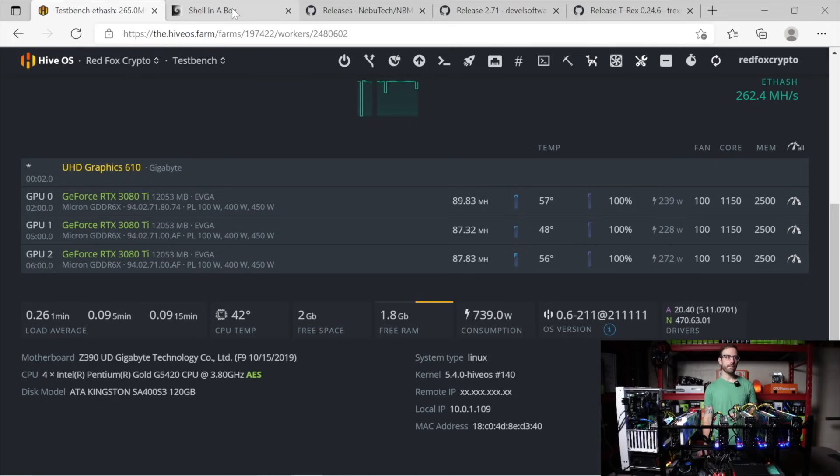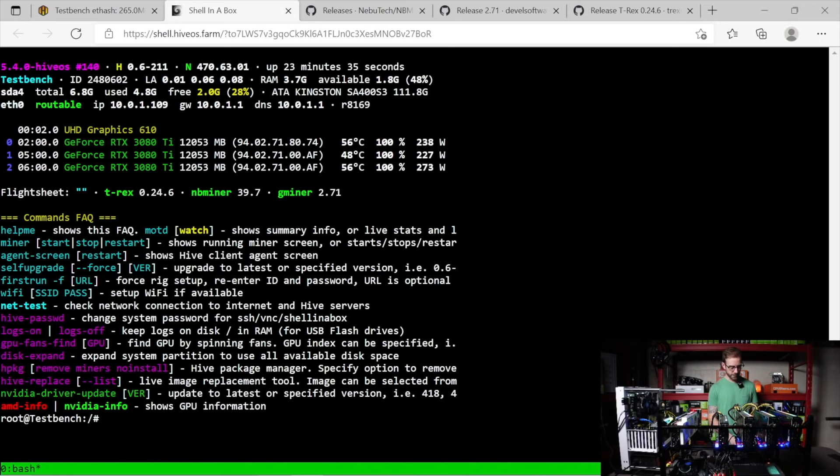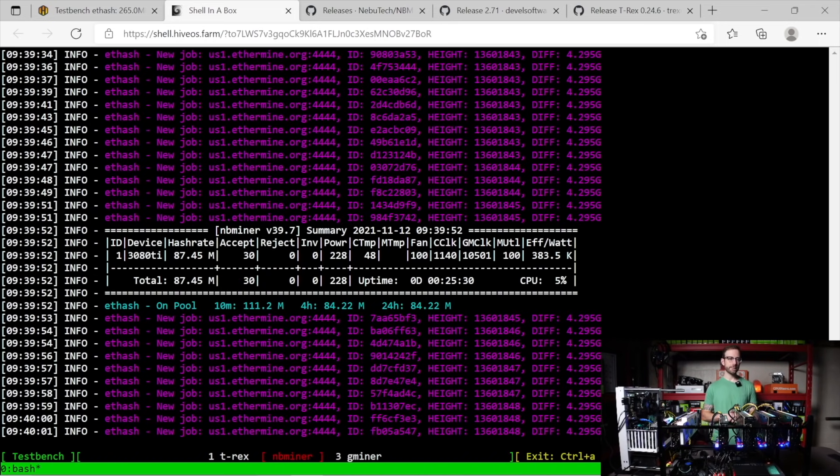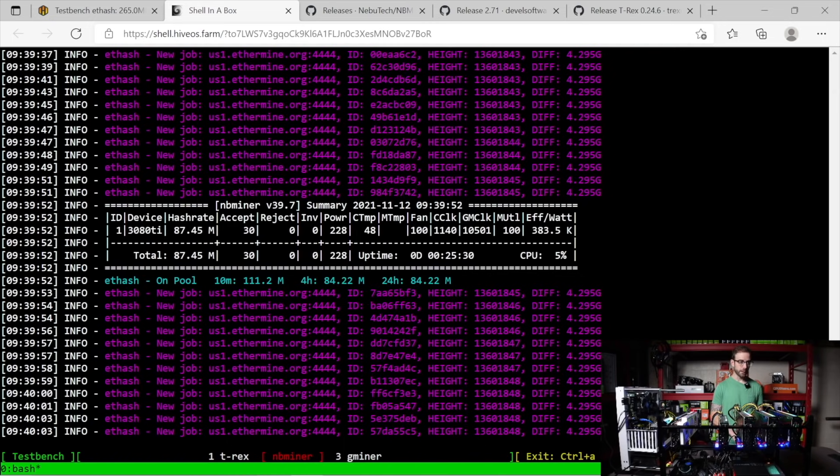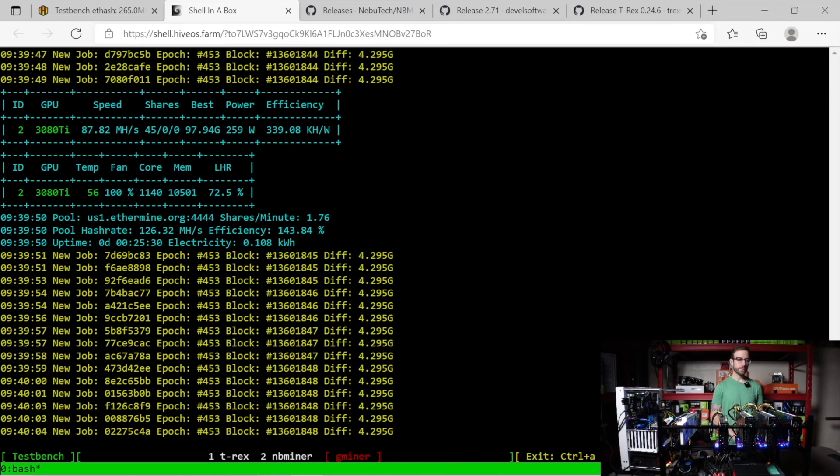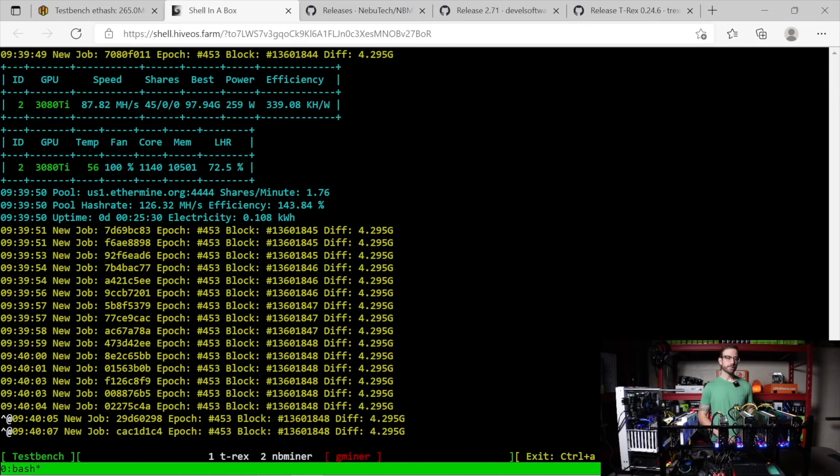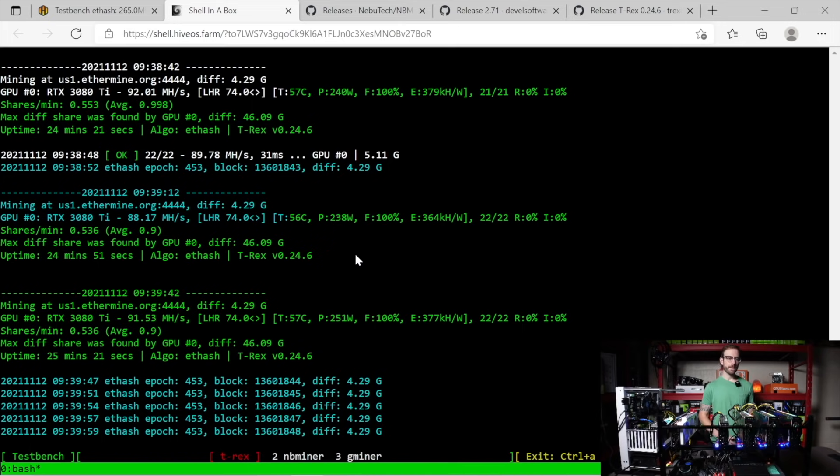So it should be pretty stable at this point. As far as LHR goes, let's take a look at the miners themselves. I'm going to go over to the hive shell. I'm going to type in miner. And the first one that's going to load up, actually, we're going to switch over. Let's switch over to T-Rex miner, which is our first one. Here we see it.